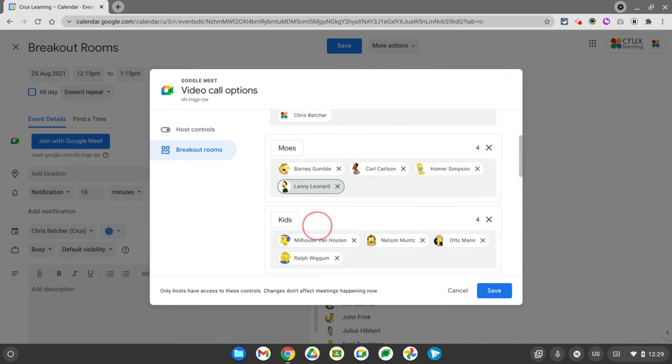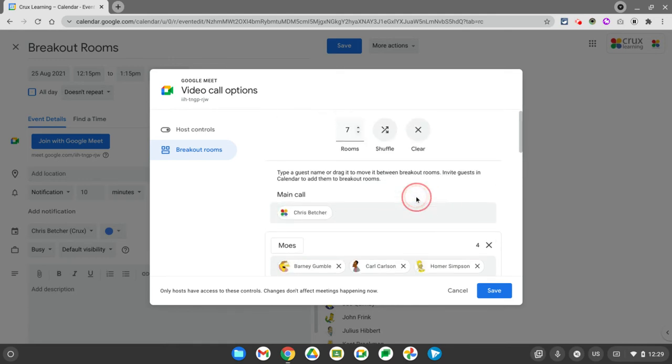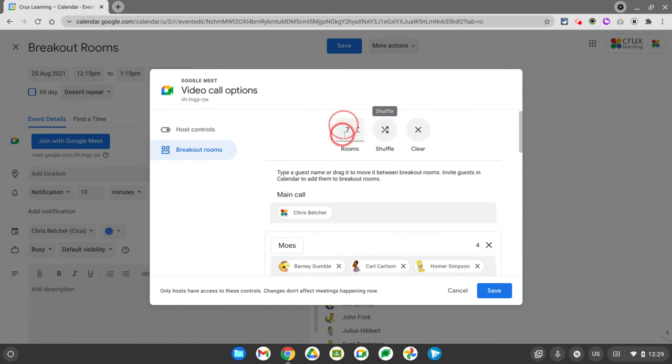Once you get people set up the way you want, and by the way, if you don't want to manually drag them, you can click this shuffle button and it will just automatically assign people randomly into the number of rooms that you've selected.